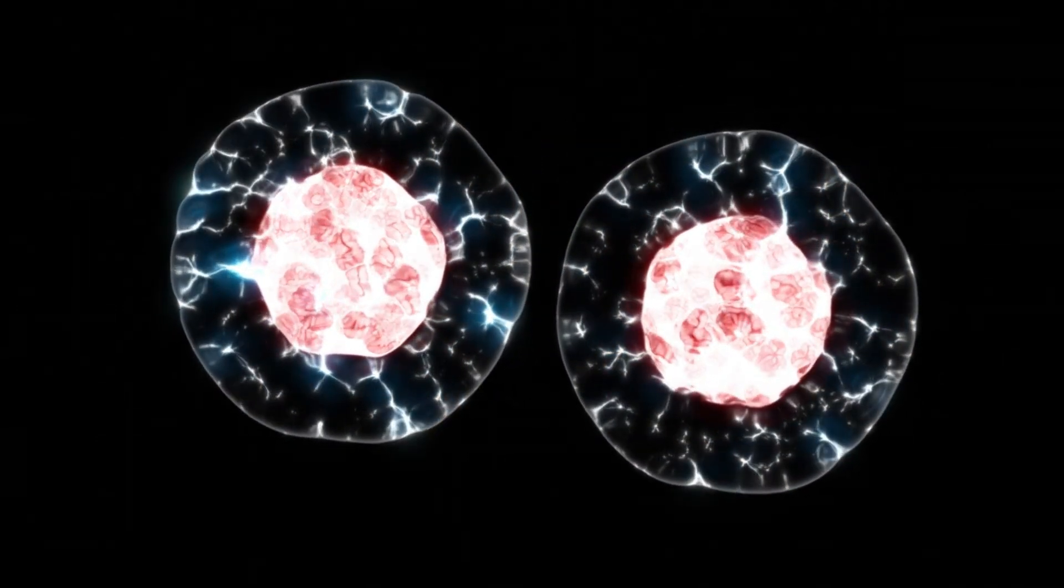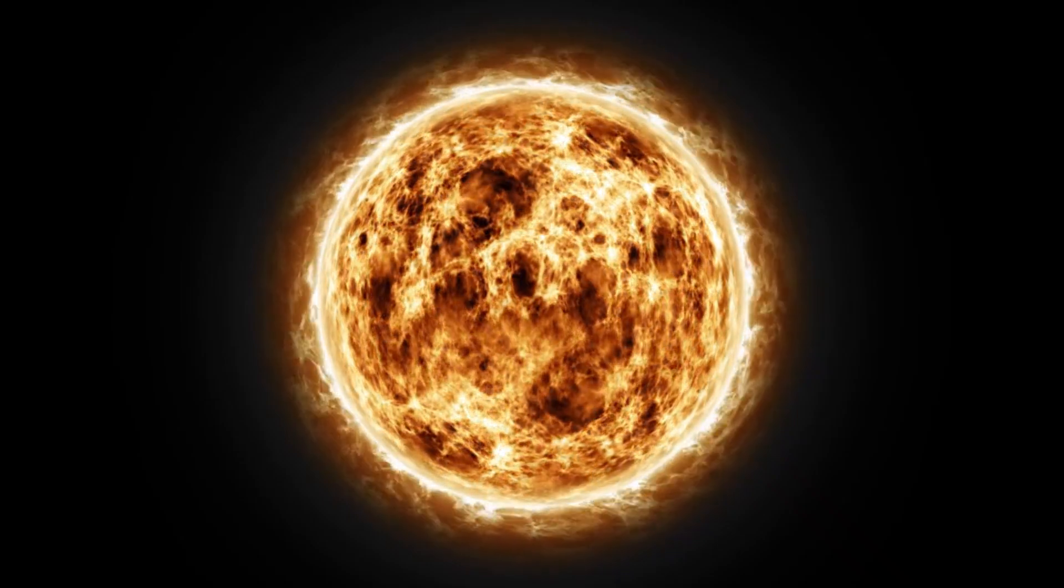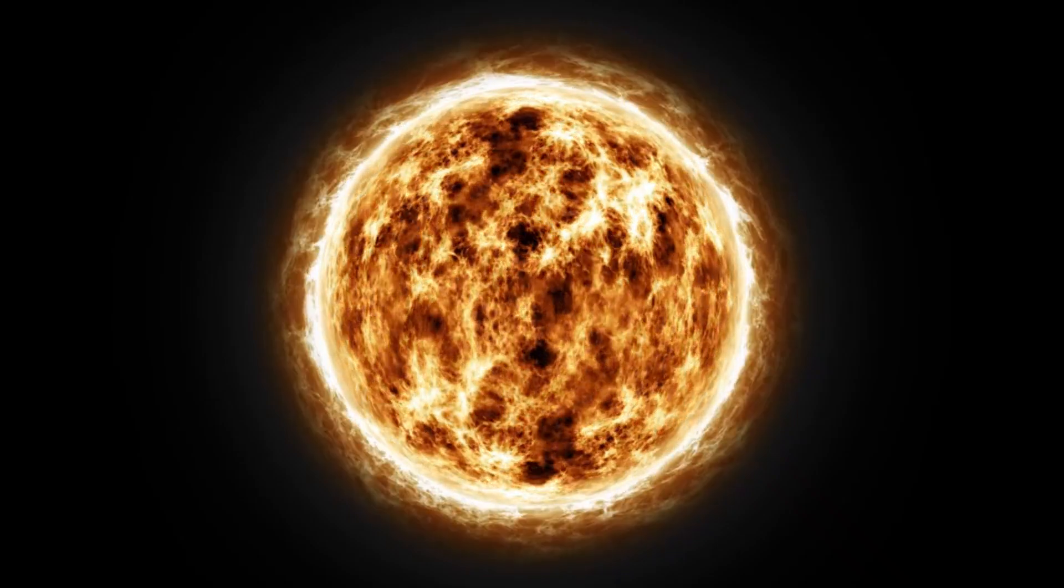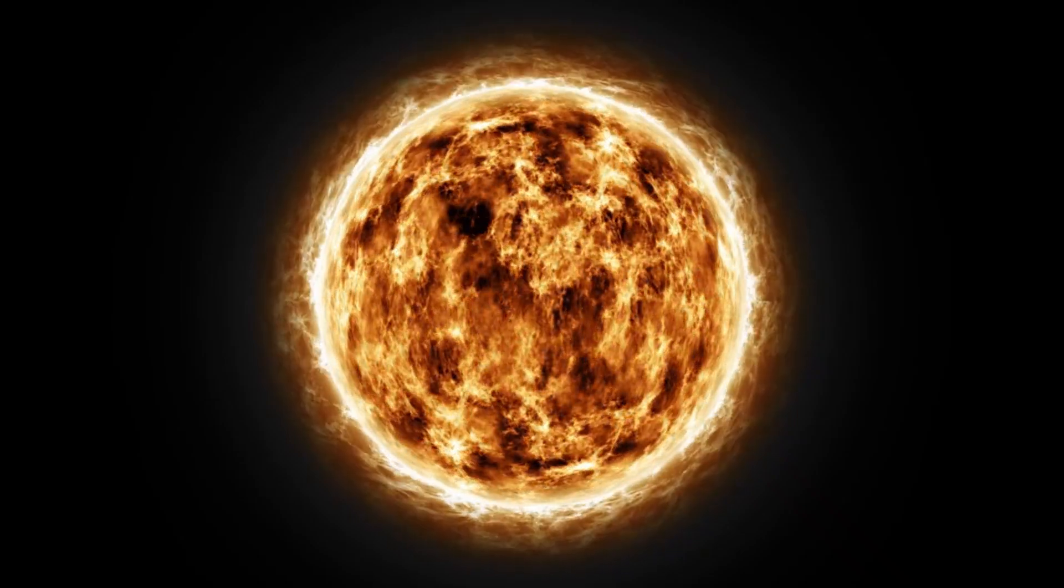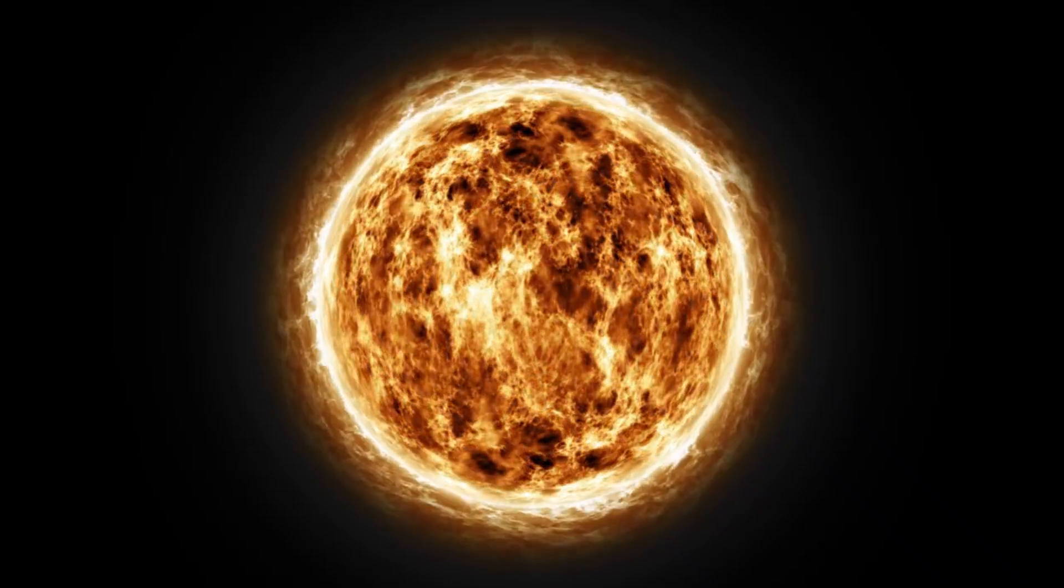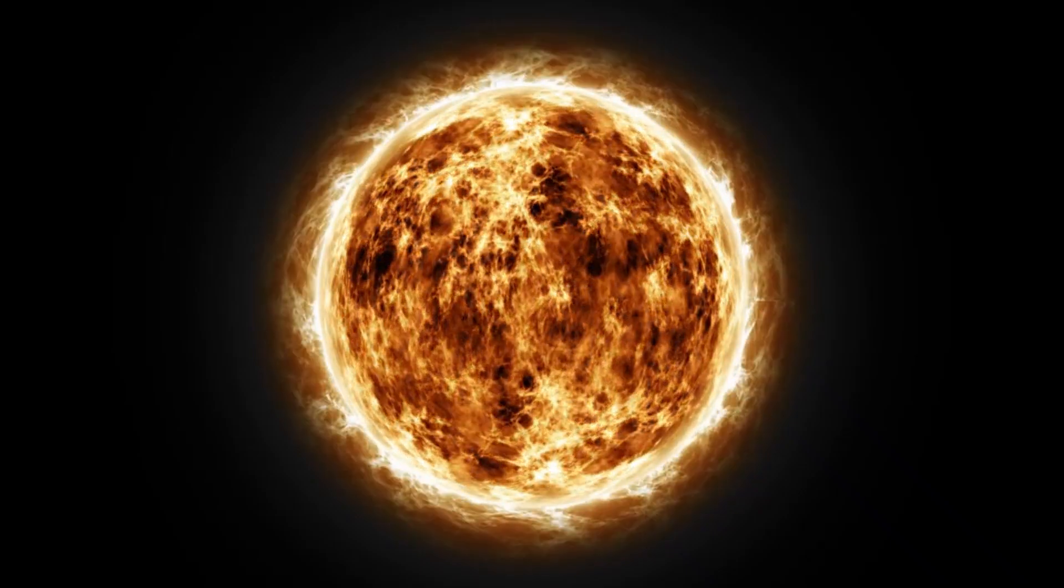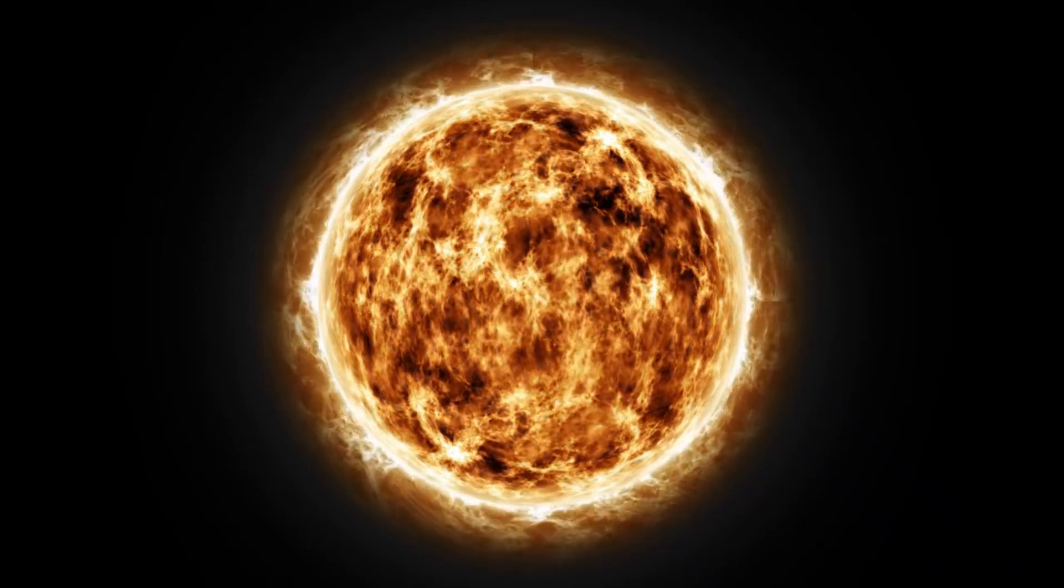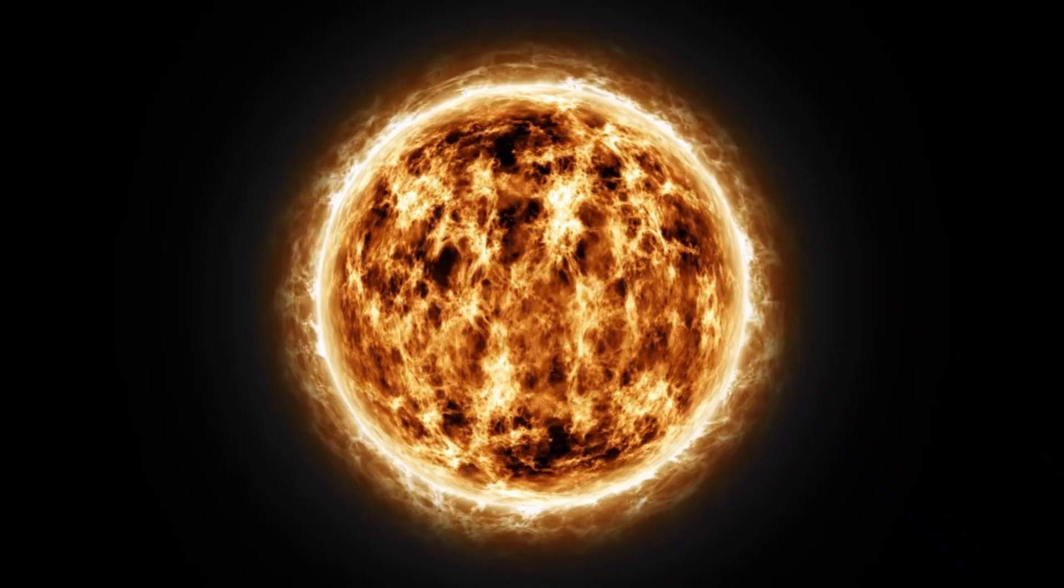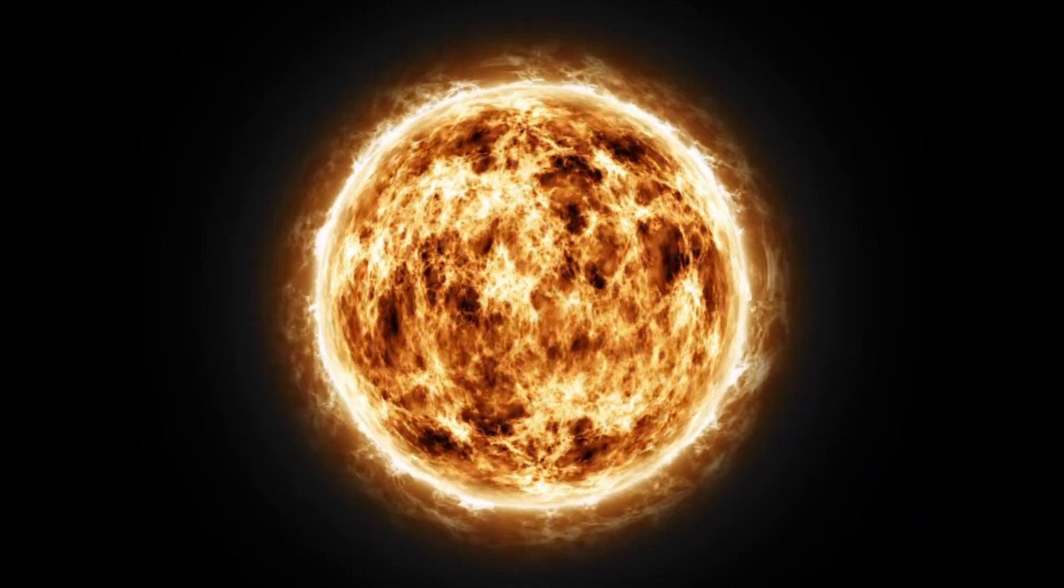Because of Betelgeuse's relatively close proximity to Earth, its supernova will be unlike any previously observed stellar death. While most supernovae occur in distant galaxies and are often obscured by interstellar dust or are too faint for detailed study,